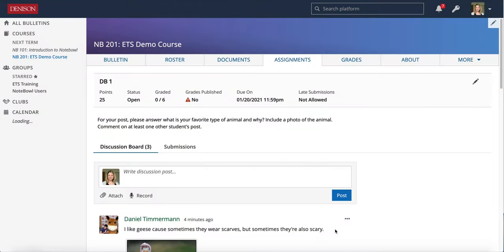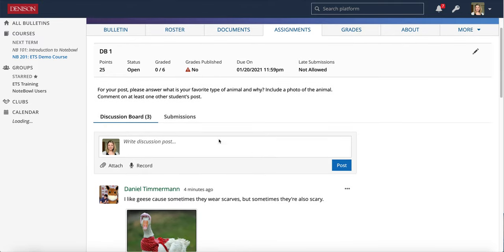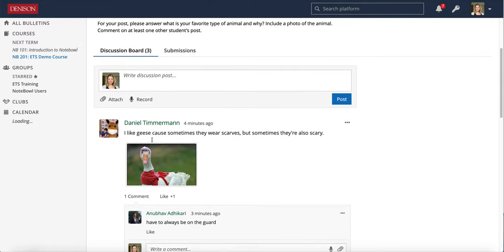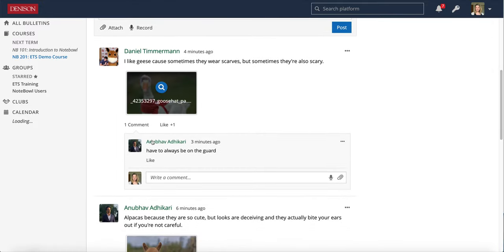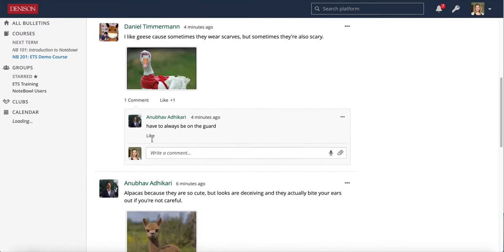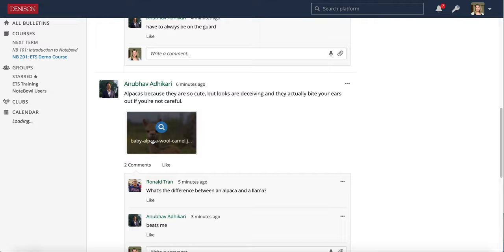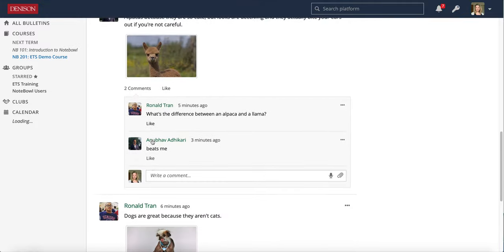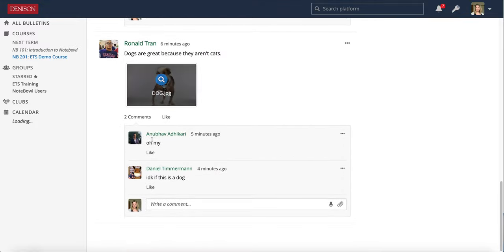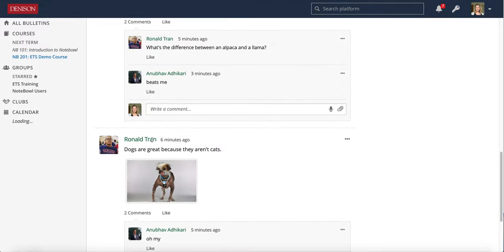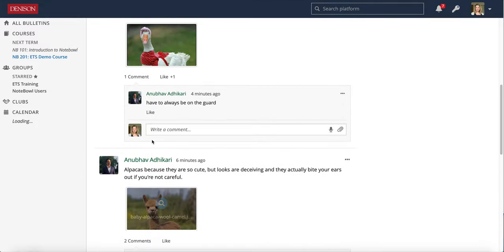So now that we've had our students submit, I can take a look here. The first thing to note is in this professor view, you automatically start in your Discussion Board view, which really is very similar to what the students see with each other. So I can scroll through here.